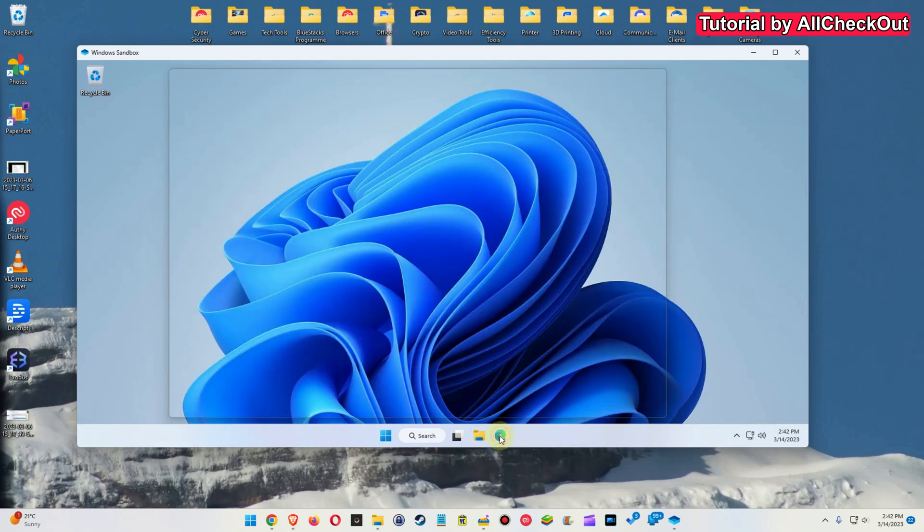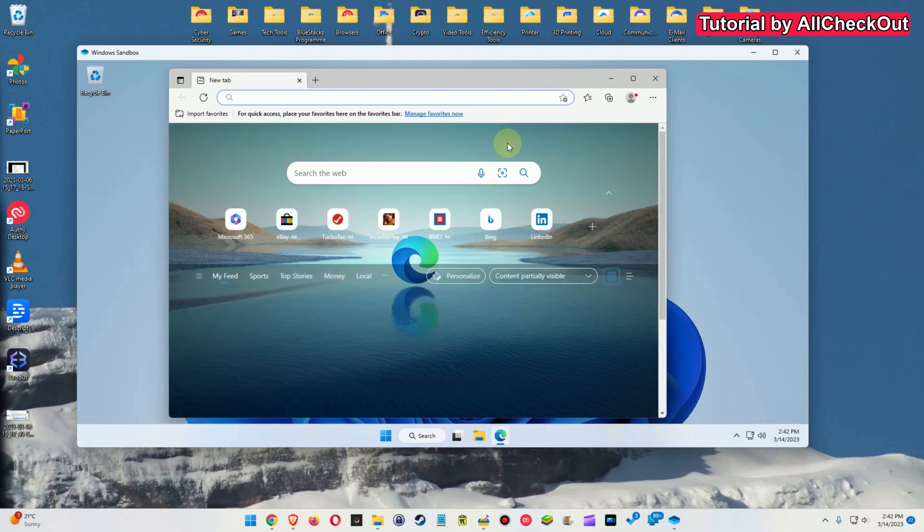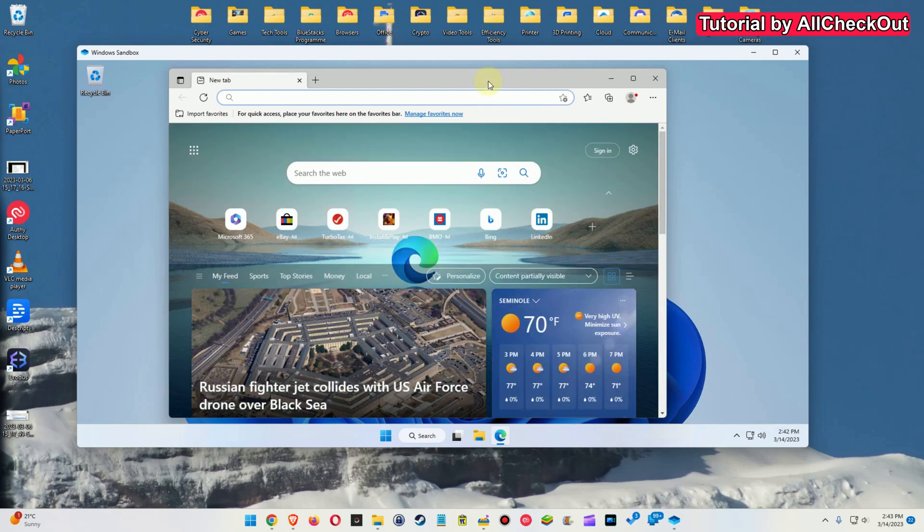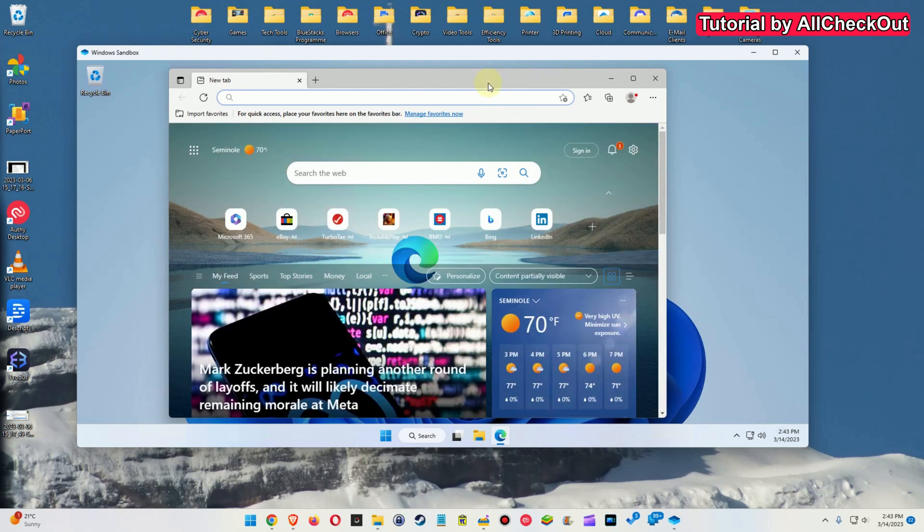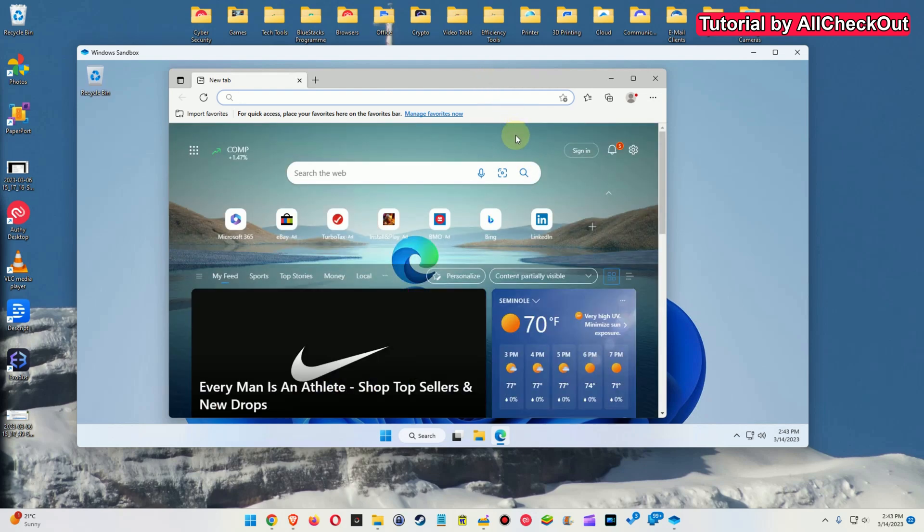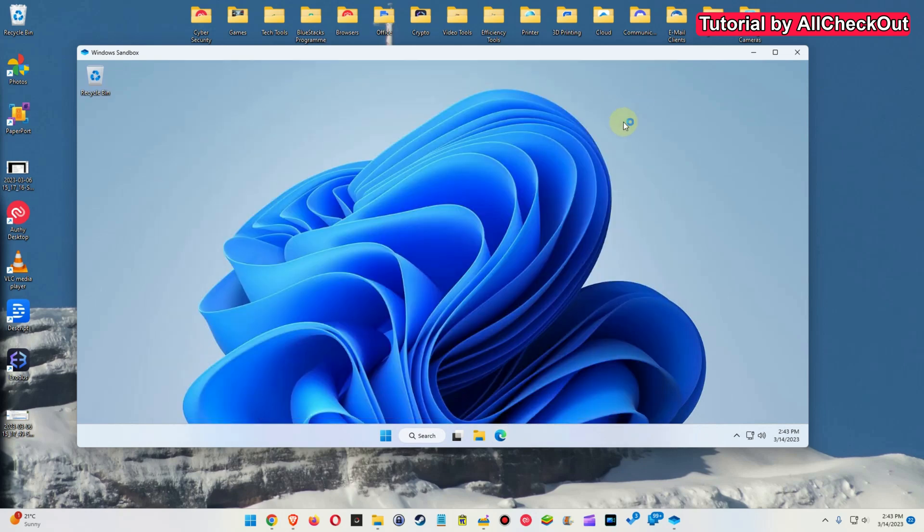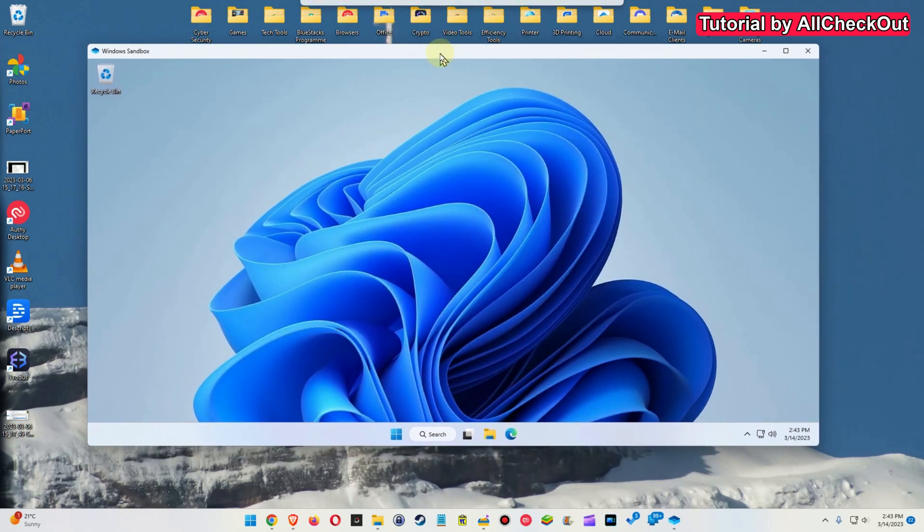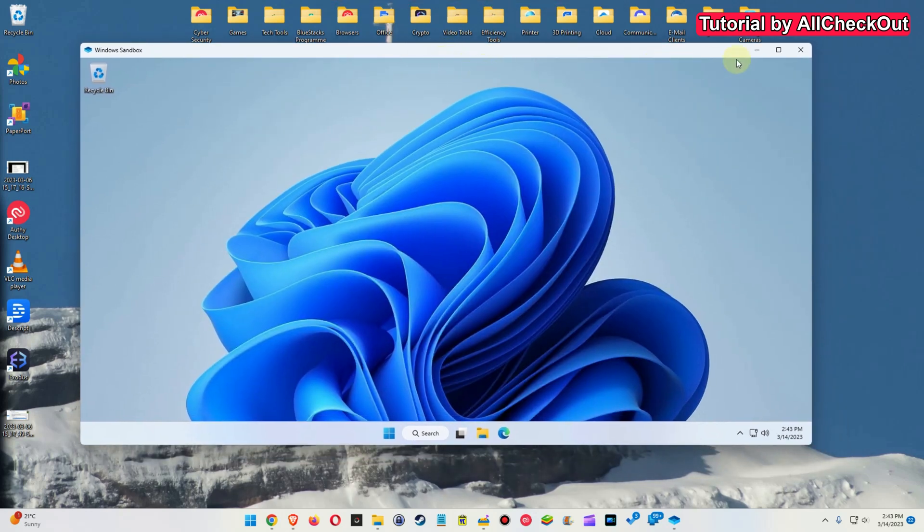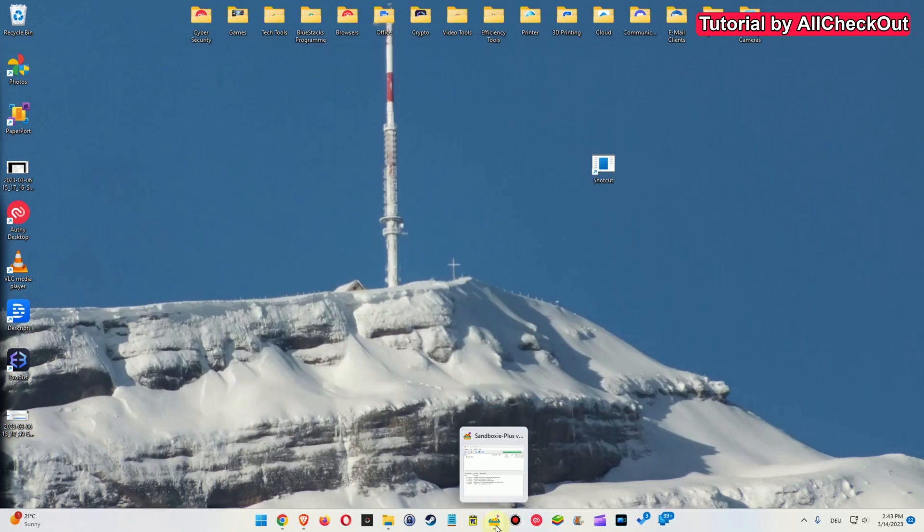And also regarding browser we just have the original Microsoft browser. There is nothing else. So everything else which you need you really have to download and install like VPN or the browsers or so. I mean I'm not saying it's a bad thing. It can be really helpful as well.